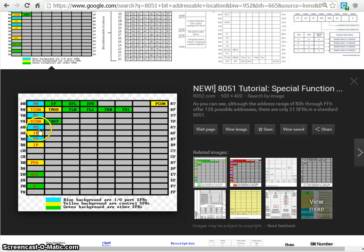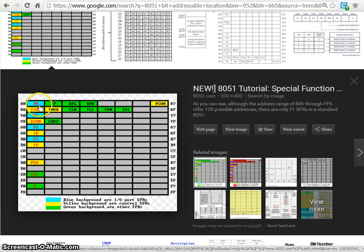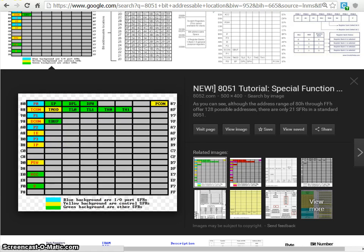You can see port 0, port 1, port 2, port 3 — these are all called ports. If you want to send some data to the port, you can just use a command like port 1 equals the value. Whereas if you want to only turn on a specific bit in a port — maybe bit 0 or bit 1 — then you have to access it through a keyword called SFR.